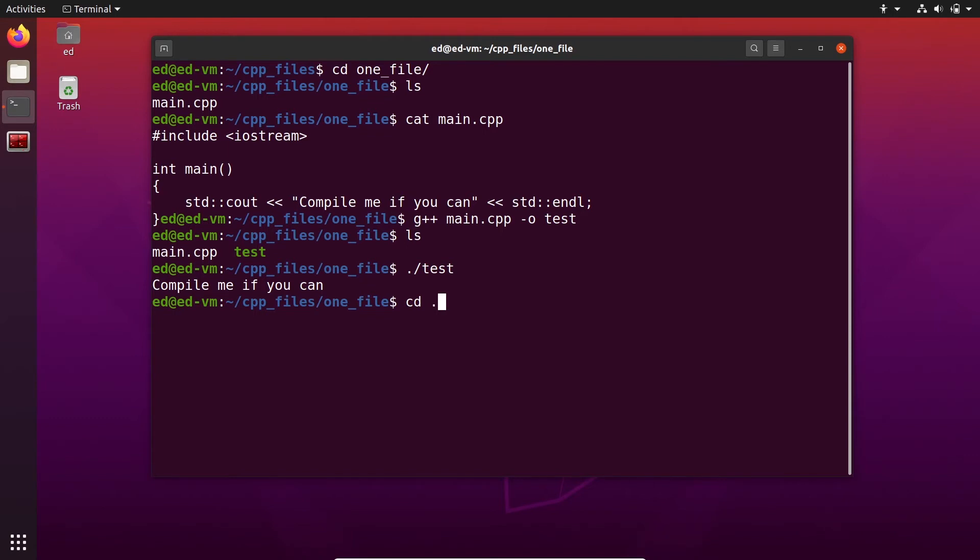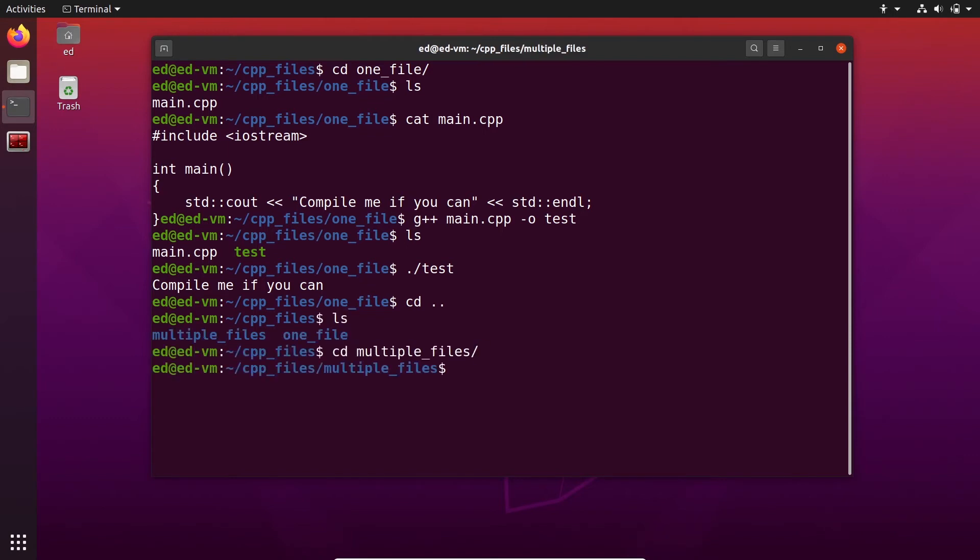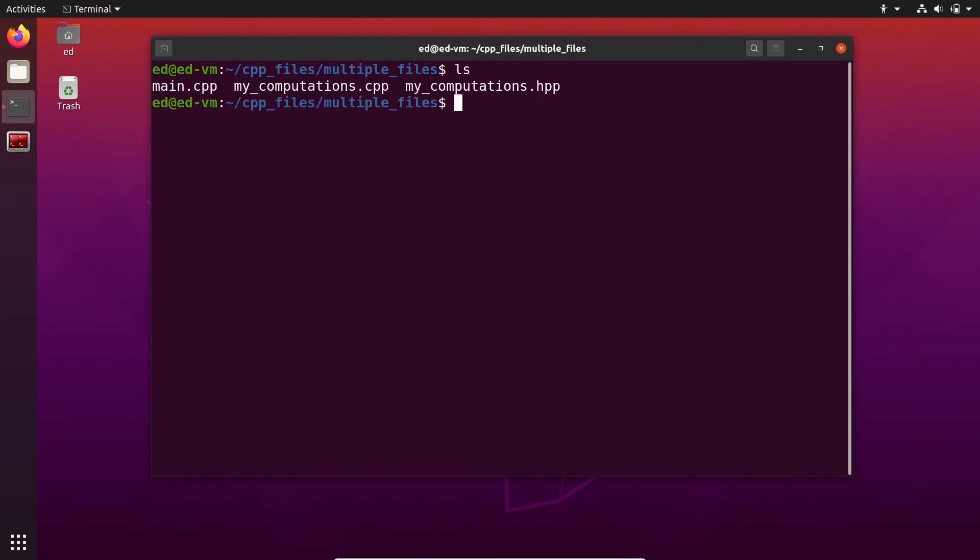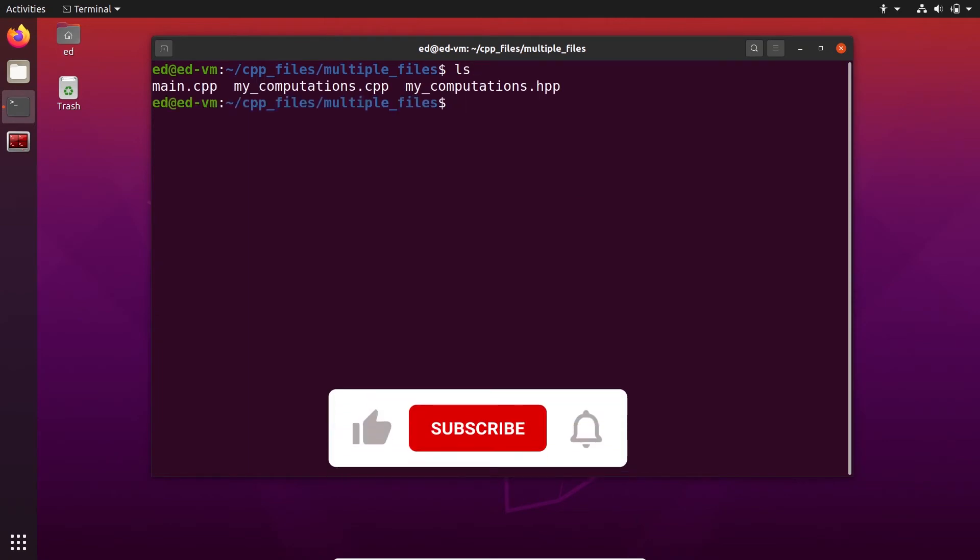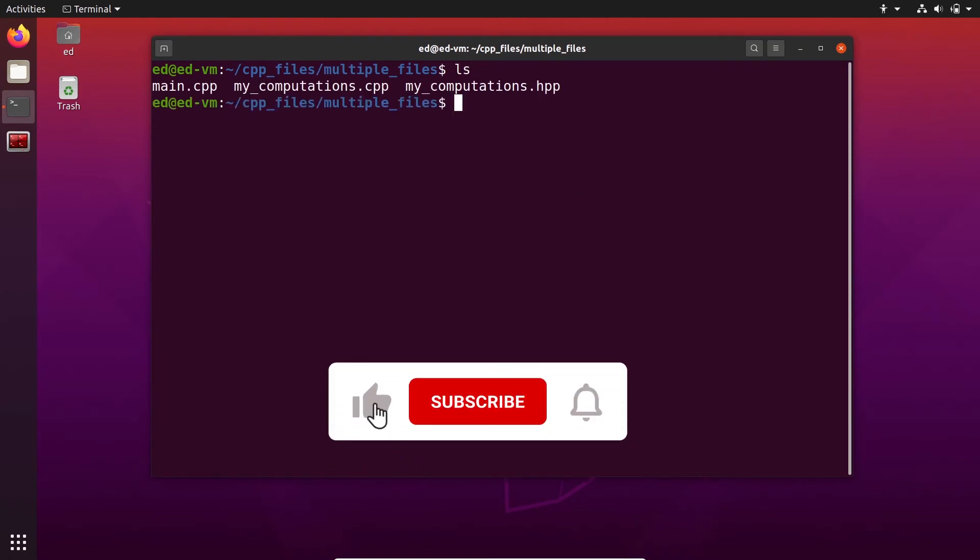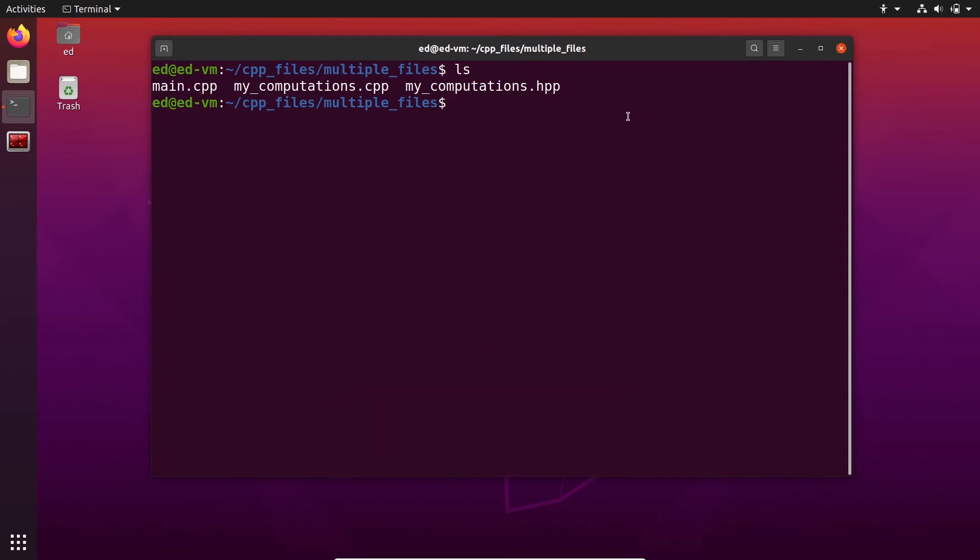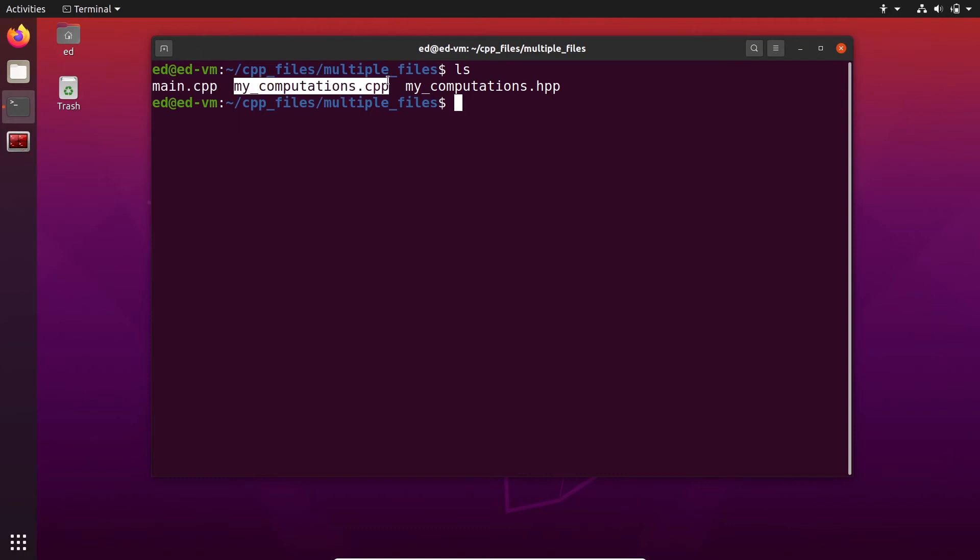All right, now let's go to this folder with multiple files. We need to do clear, and let's see how to compile and run a C++ program which contains different C++ files. So here, what do I have? I have a main.cpp. This is going to be the main, which contains the main function. I have then a library that I've created with a C++ file, so mycomputations.cpp, and mycomputations.hpp.